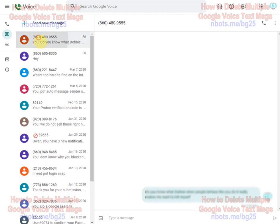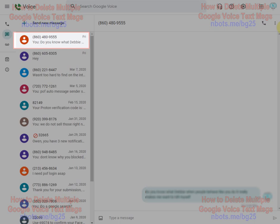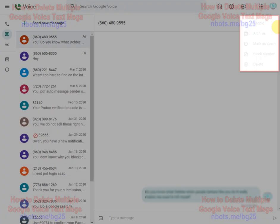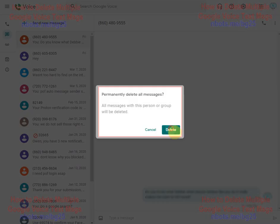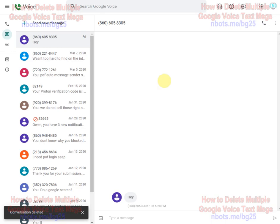You have to select the message, go over here, select delete and then confirm you want to delete it and then do that with every single message. Well we developed a bookmarklet that speeds this up quite a bit.